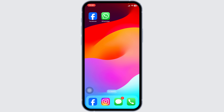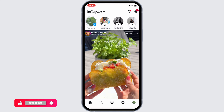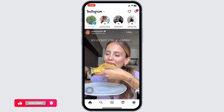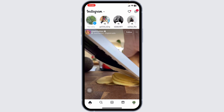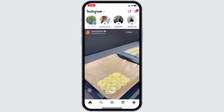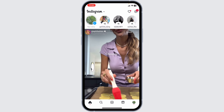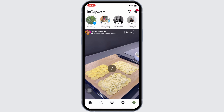Launch your Instagram app. Make sure you have already logged into your account. You'll land on the home page. Now navigate to the story section at the top left. You'll find the option of your story. First, upload anything to your story.